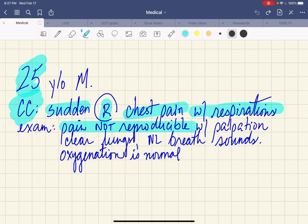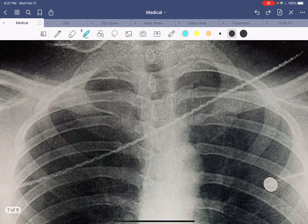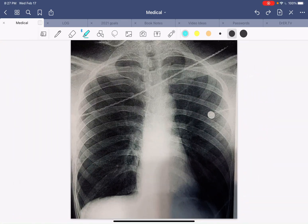So essentially, normal exam, normal vital signs, patient with sudden onset of right-sided chest pain that is pleuritic — in other words, it hurts to take a deep breath. This is the patient's x-ray and it basically looks grossly normal. But we're discussing the case, so there's got to be something on it. Let's do a little analysis. Again, we've done the alignment and penetration with the x-ray.